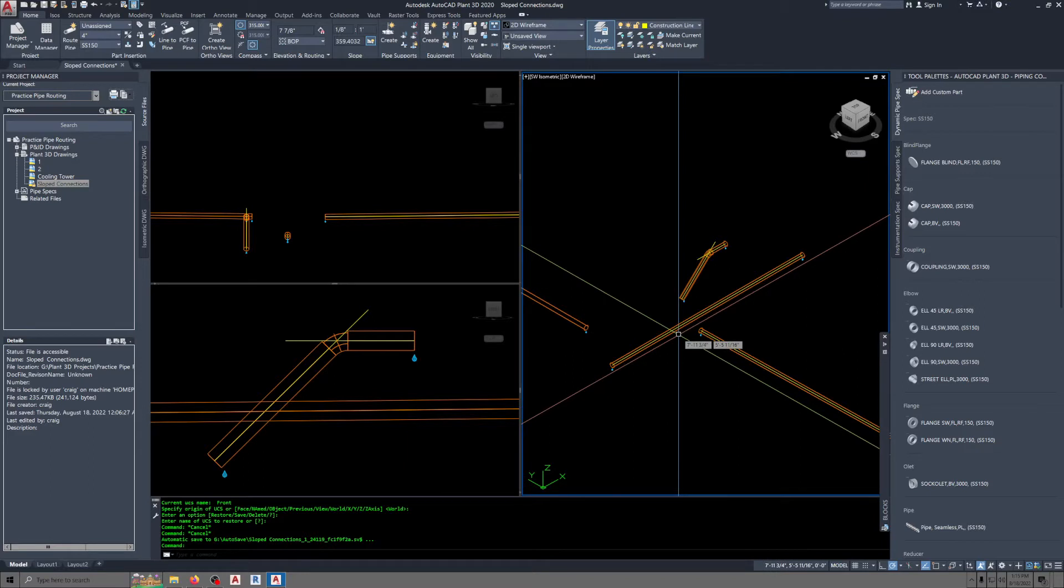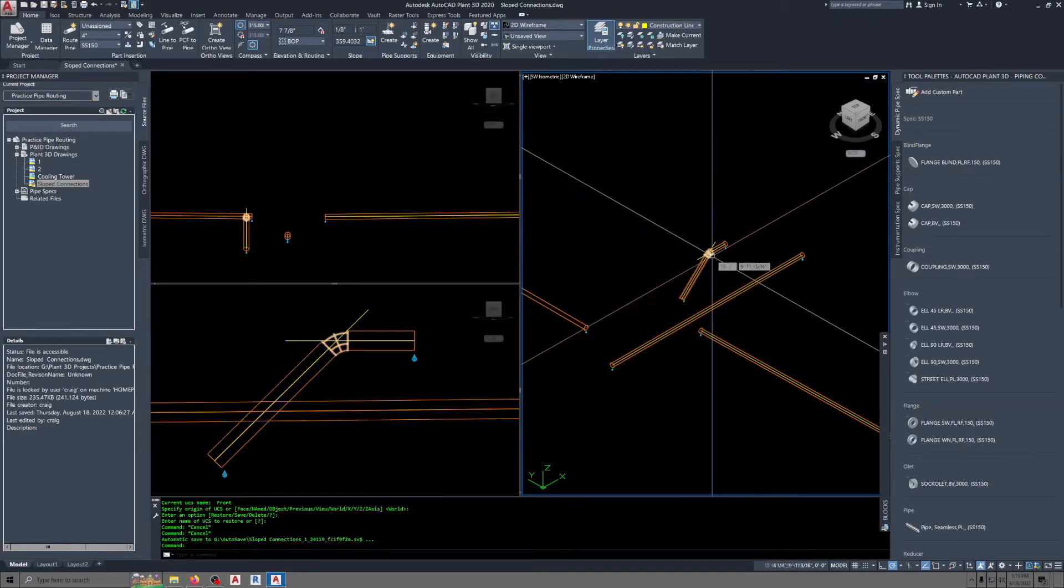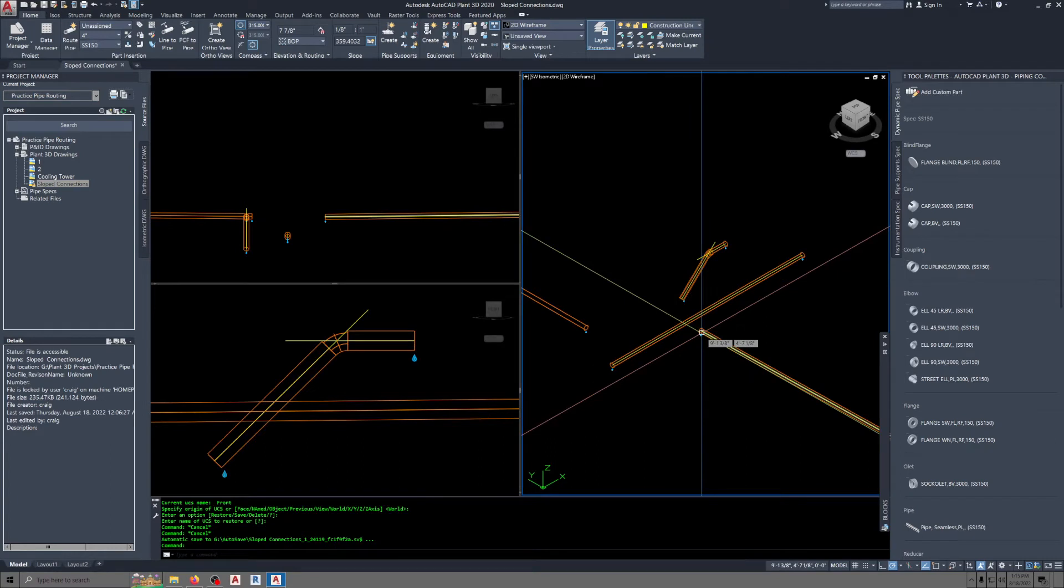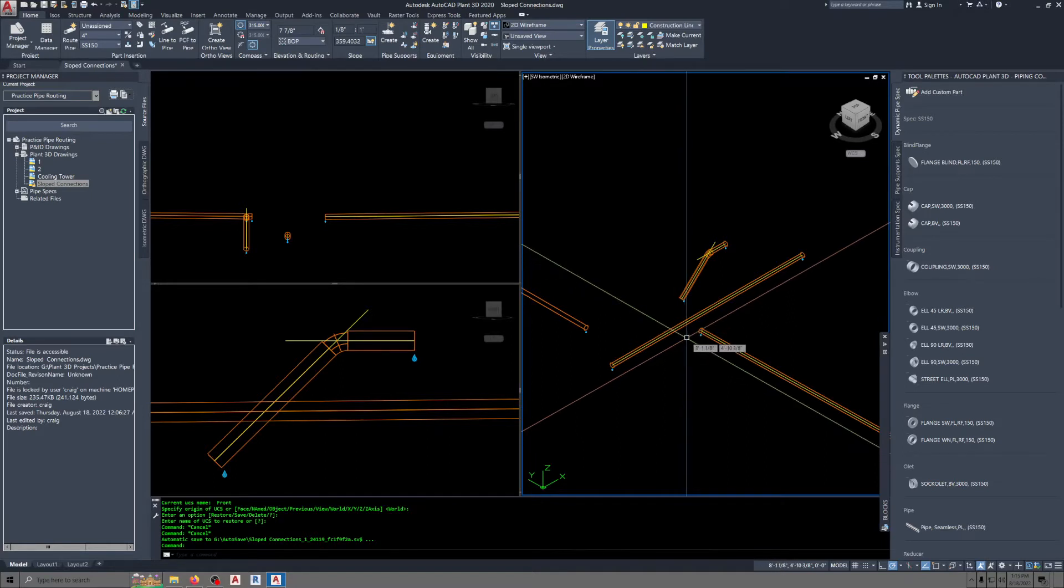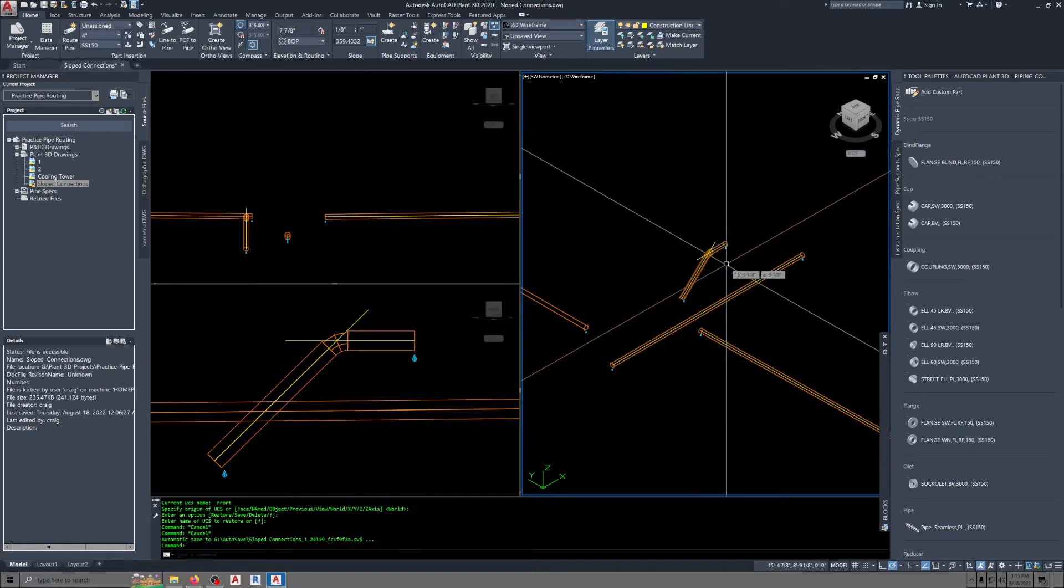Once we get that rotated into position, we can put an elbow on here and come out, and you can use slope it, and when you draw it, delete the straight pipe, delete the straight pipe there.